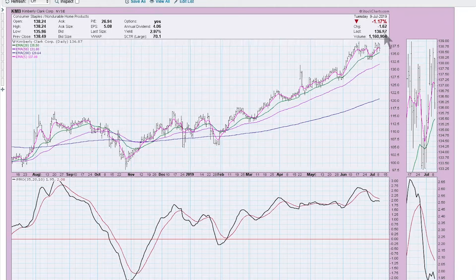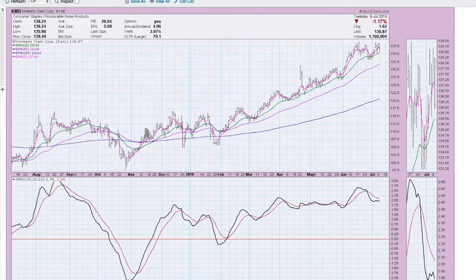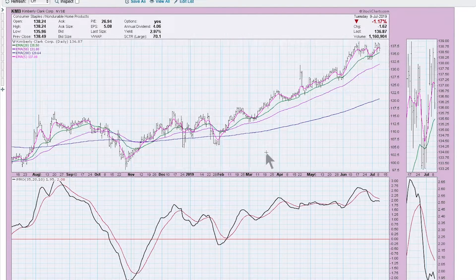So let's go ahead and look at the screen right now. I have a chart of Kimberly Clark, and the price is on the top with my moving averages that I usually use, and then we have the PMO on the bottom.